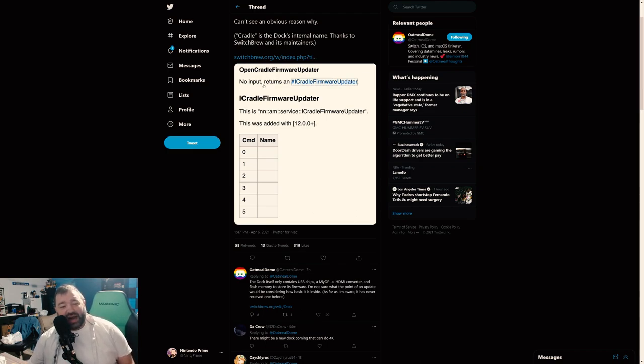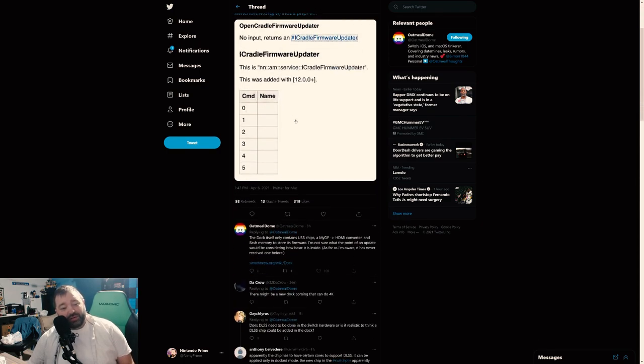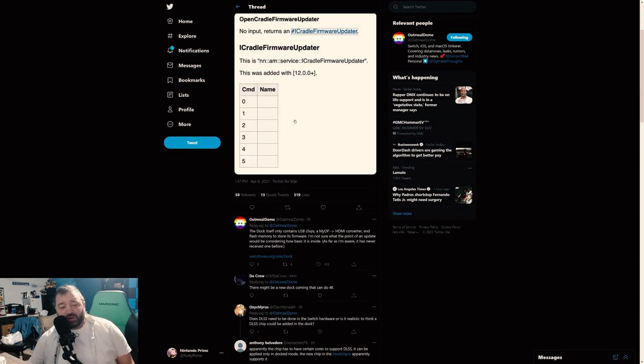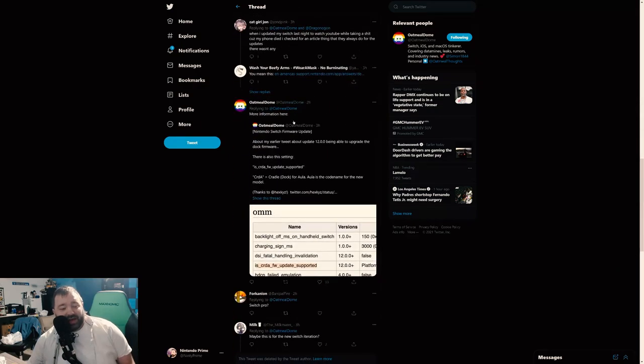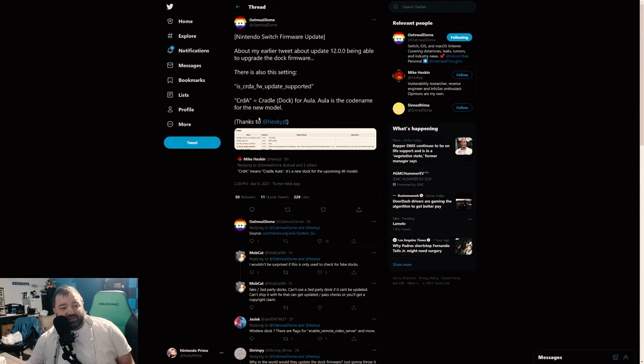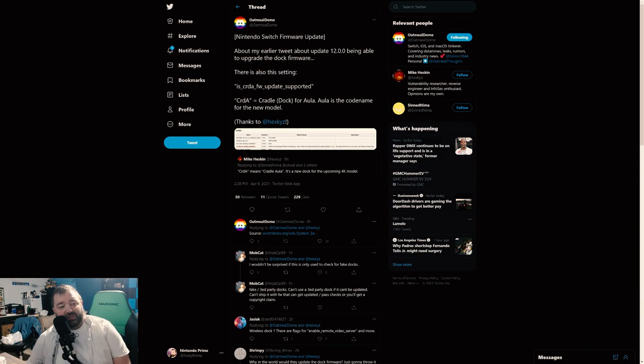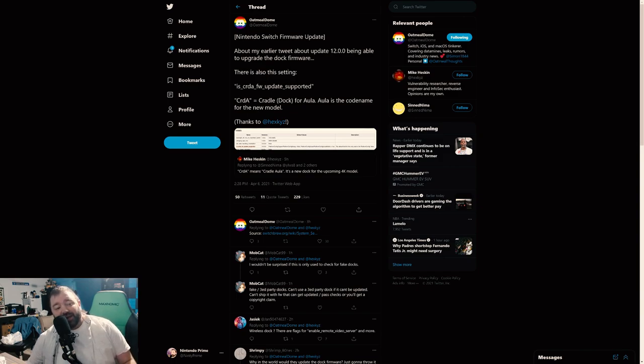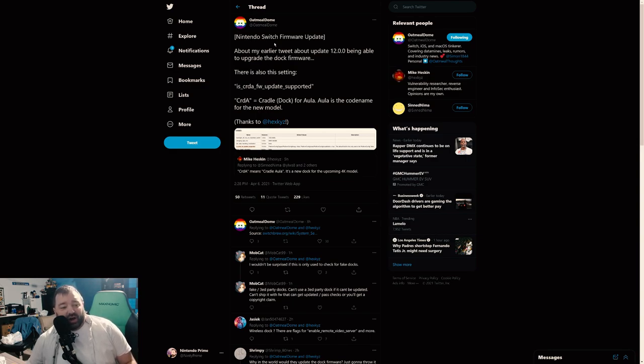But it turns out there's more details in this. So when you leave it right here, you're just kind of like, whatever. Where does Switch Pro come into play? Well, scroll on down. More information here. What's this say? Nintendo Switch firmware update: about my earlier tweet about the 12.0 being able to upgrade the dock firmware, there is also this setting: CRDA_FW_UPDATE_SUPPORTED.